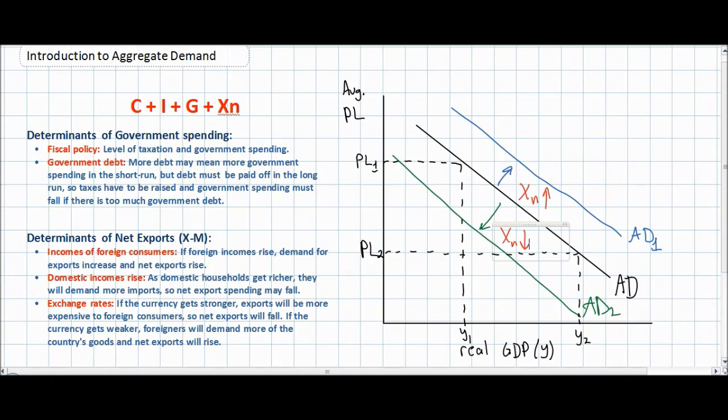In the next video lecture, we will look at aggregate supply. We will add it to our model and see how the equilibrium price level and the equilibrium level of real GDP is determined in a nation by comparing aggregate demand and aggregate supply.